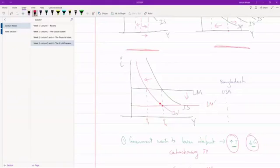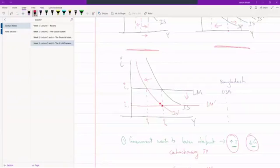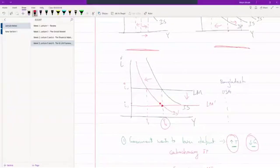So this is what we do. This is the new, we already had that, this is the new LM curve. Interest rate was I naught, it is now I1, and output is back to what it used to be.